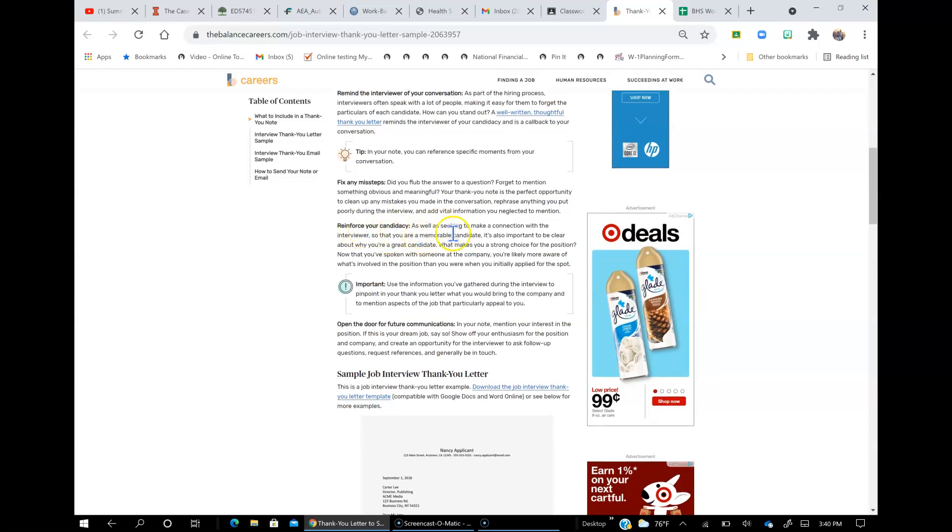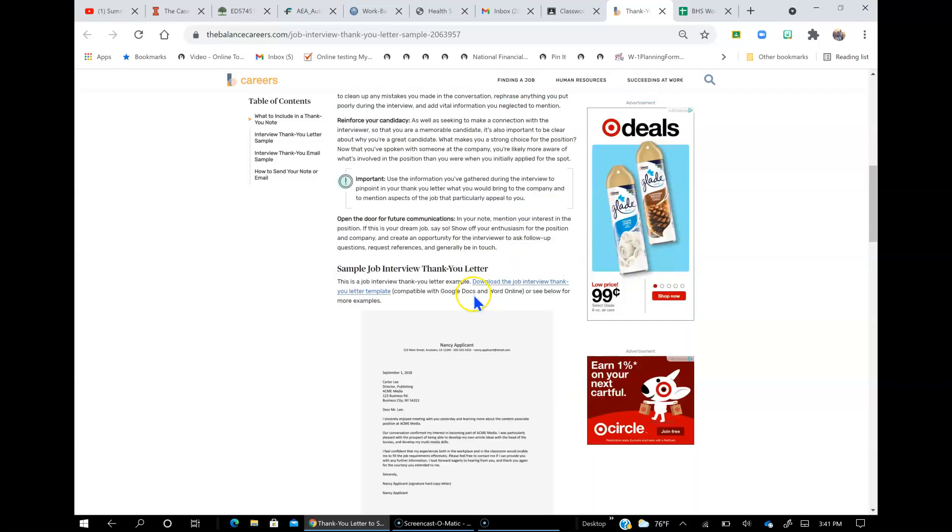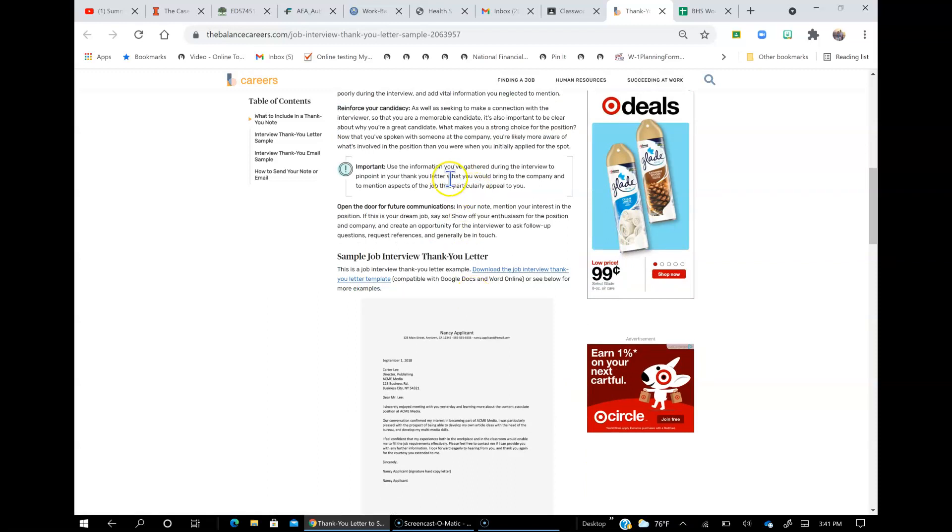Reinforce your candidacy. As well as seeking to make a connection with the interviewer so that you are a memorable candidate, it's also important to be clear about why you're a great candidate. What makes you a strong choice for the position? Now that you've spoken with someone from the company, you're more aware of what's involved with the position that you initially applied for. Use the information you've gathered during the interview to pinpoint in your thank you letter what you would bring to the company and to mention aspects of the job that particularly appeal to you.